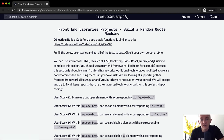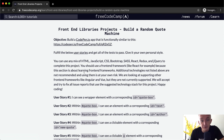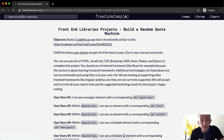You can use a mix of HTML, JavaScript, CSS, Bootstrap, SASS, React, Redux, and jQuery to complete this project. You should use a front-end framework like React, because this section is about learning front-end frameworks. Additional technologies not listed above are not recommended, and using them is at your own risk. We are looking at supporting other front-end frameworks like Angular and Vue, but they are not currently supported.